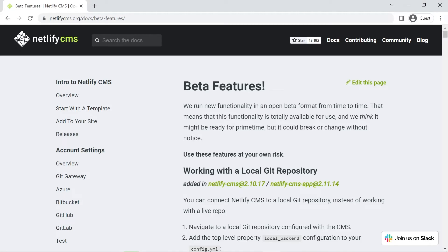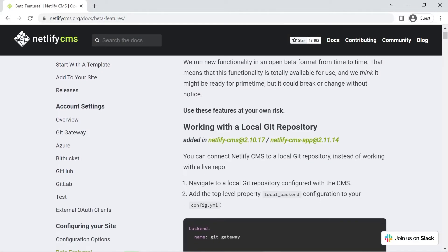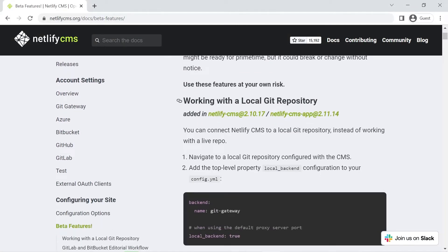I'm on the docs page for Netlify CMS in the beta features section and I've left the link for this in the description below. What we're doing is we're using the feature of working with a local git repository.